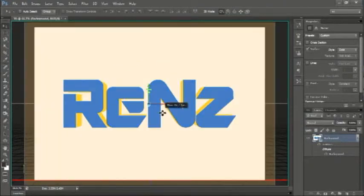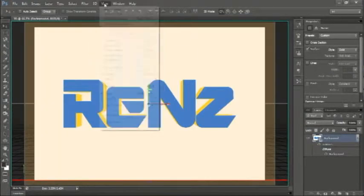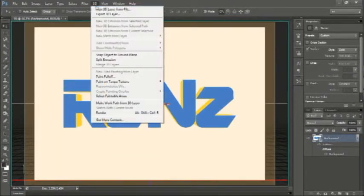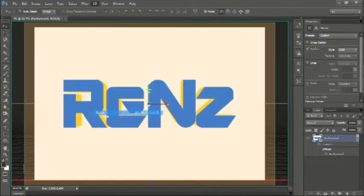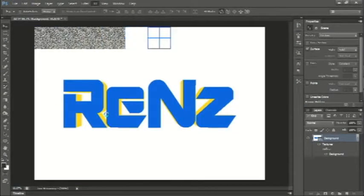And then, on the menu bar, click 3D, and then click Render.